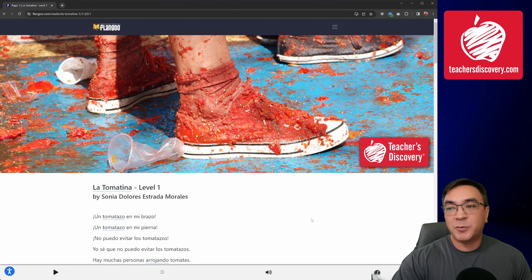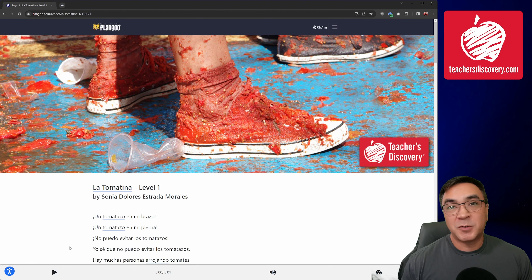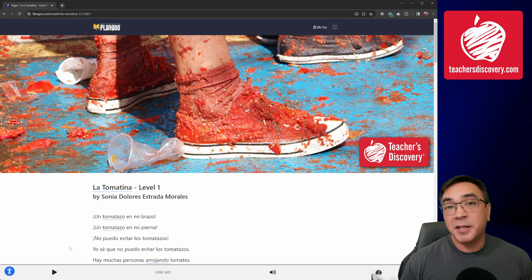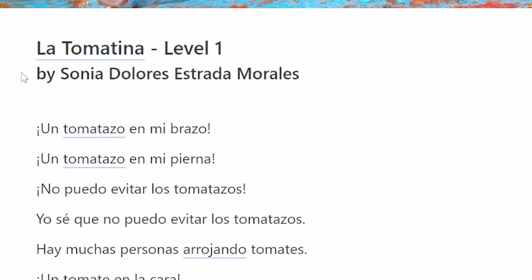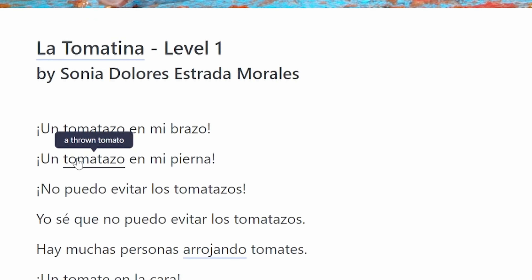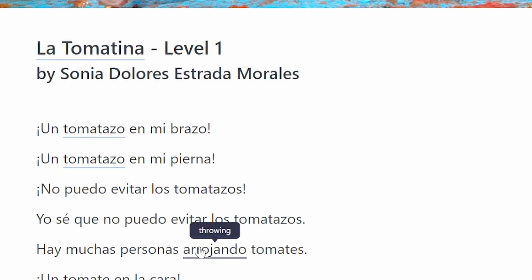Clicking the button takes me to Chapter 1. Now that we're in Chapter 1 at the beginning of the story, we have some new options. You'll notice some underlined words — when I hold my mouse over them, it's going to give me translations for those words. These are all of my vocab words.